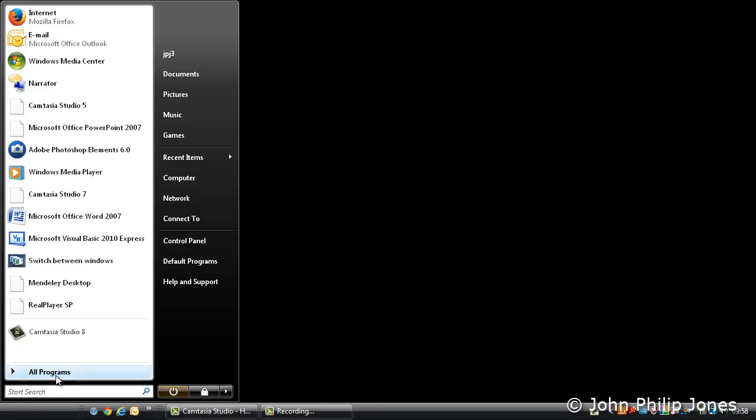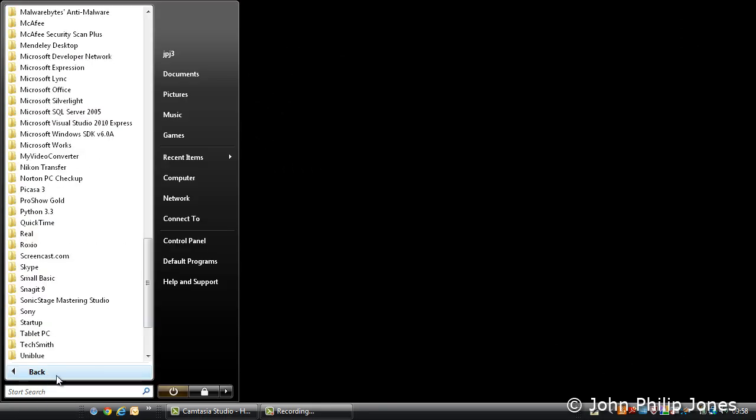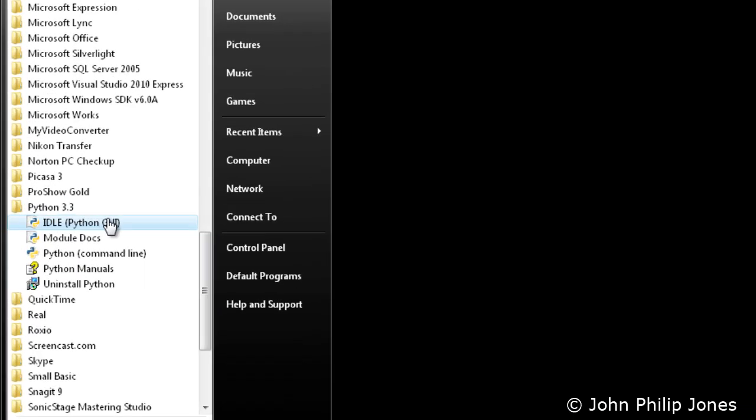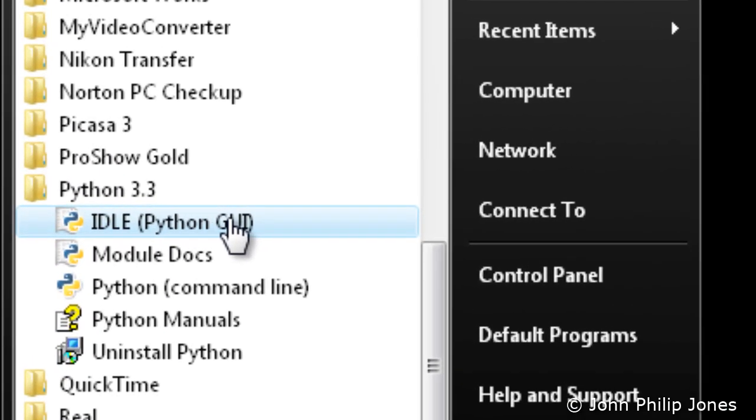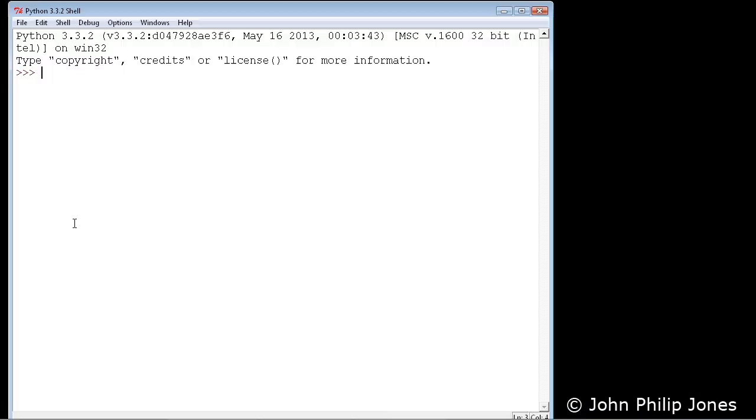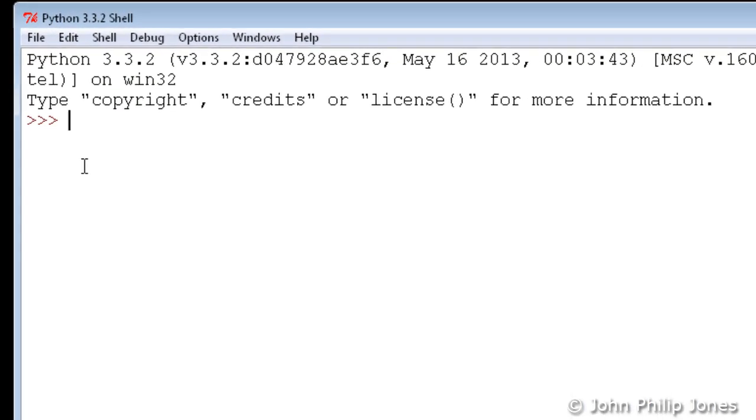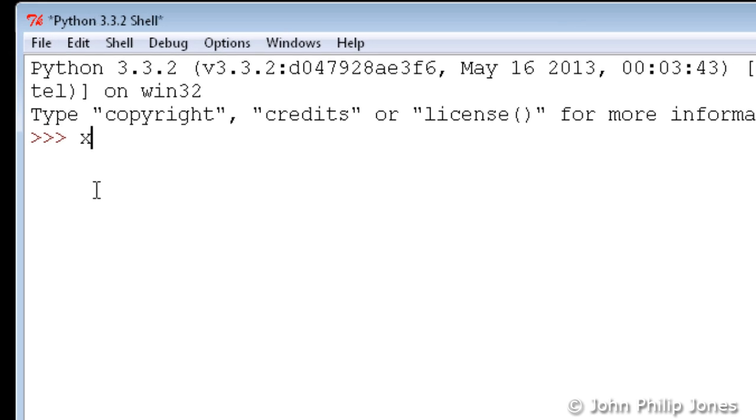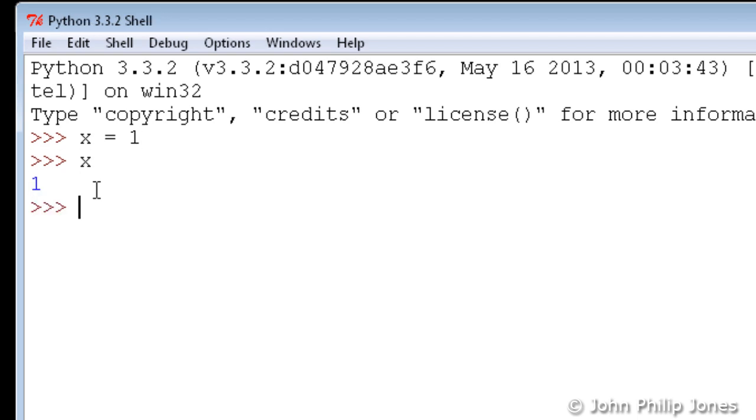Now what I'm going to do now, I'm going to come to all programs and I'm going to go to Python 3.3, and I'm going to select this one here, Python GUI. And when I do that, I get this shell. Now this shell behaves exactly like the command line we were looking at earlier. I can say x is equal to 1, and then I can ask what x is and it tells me it's actually 1.